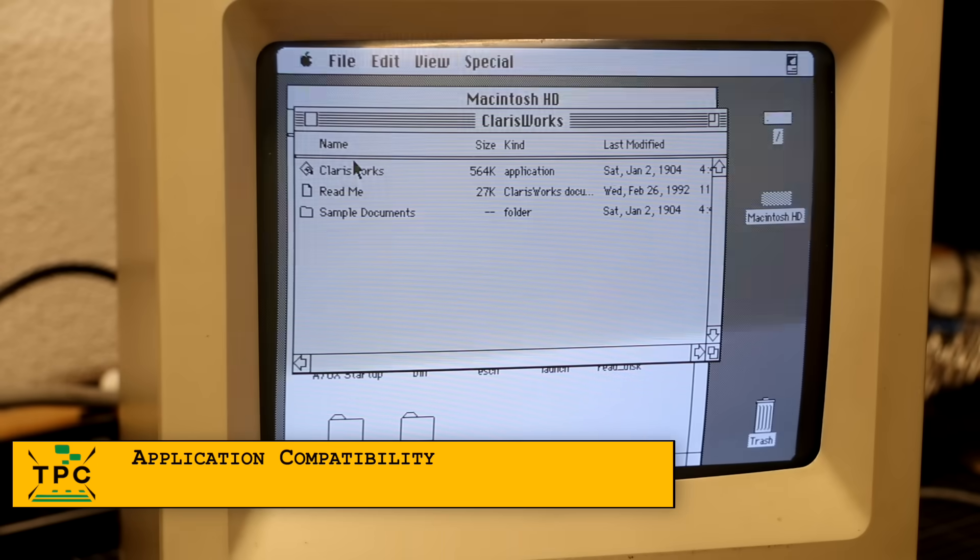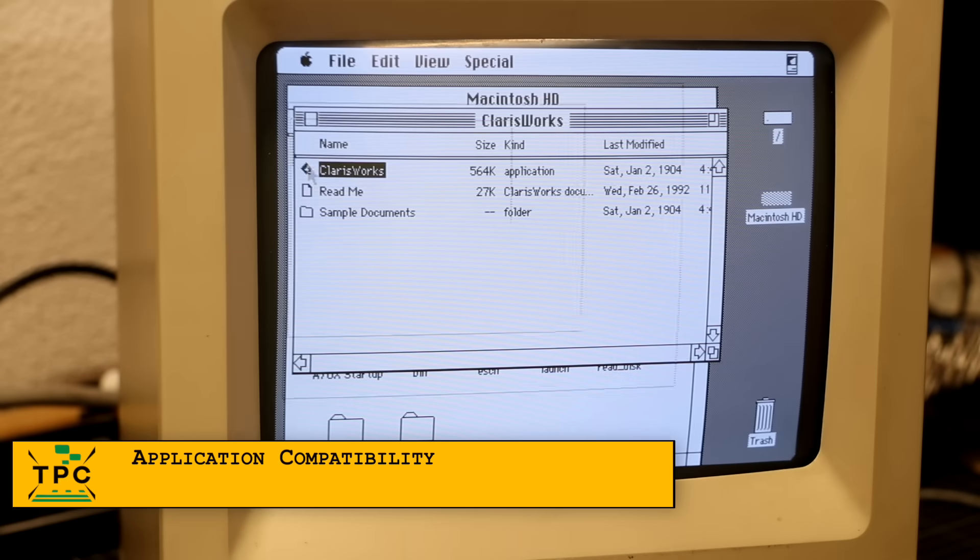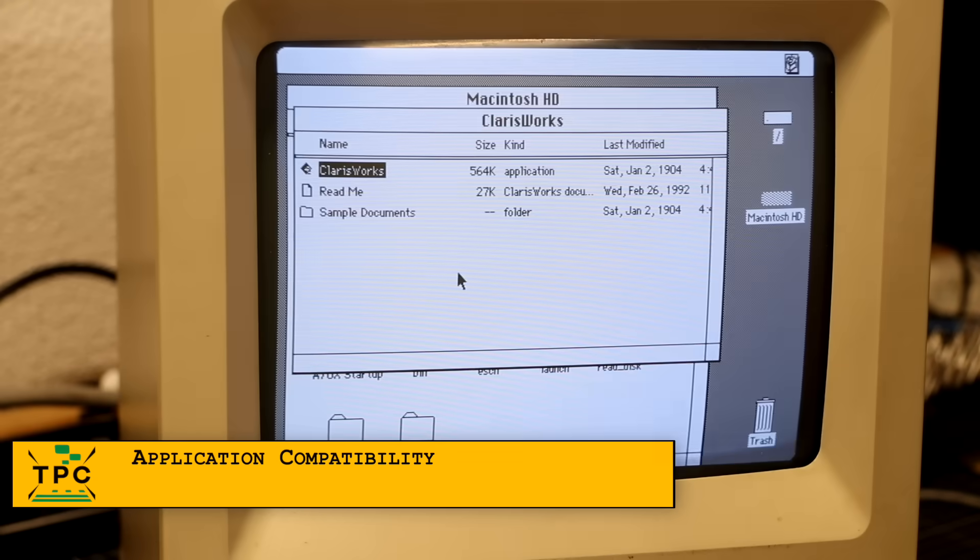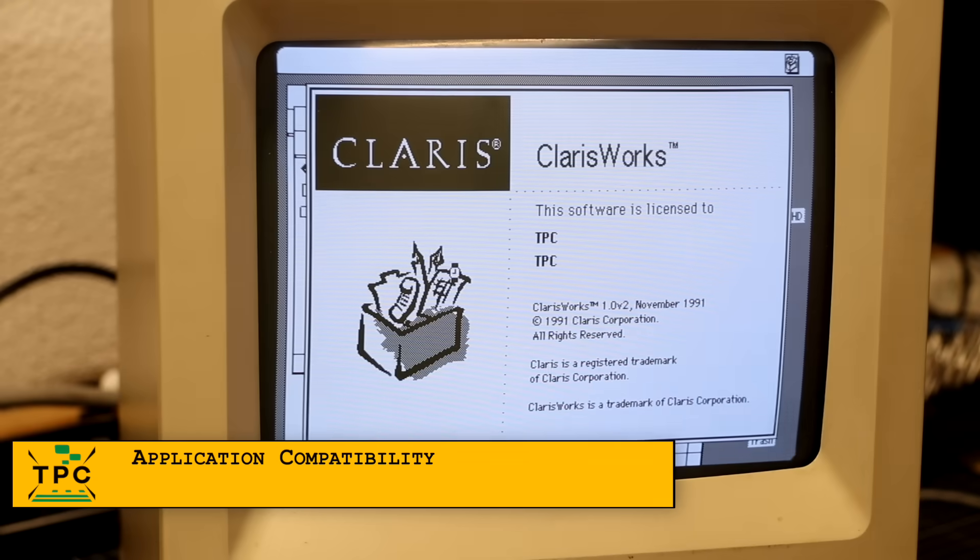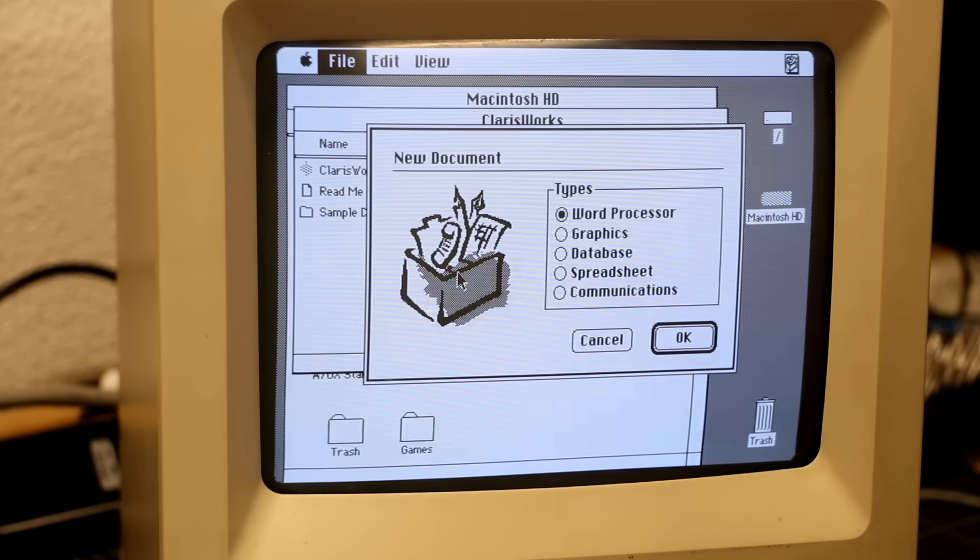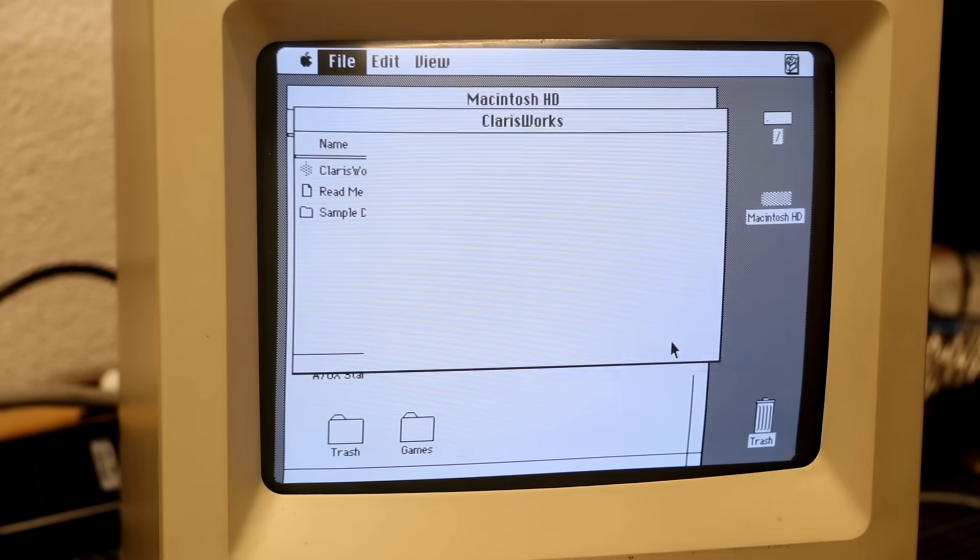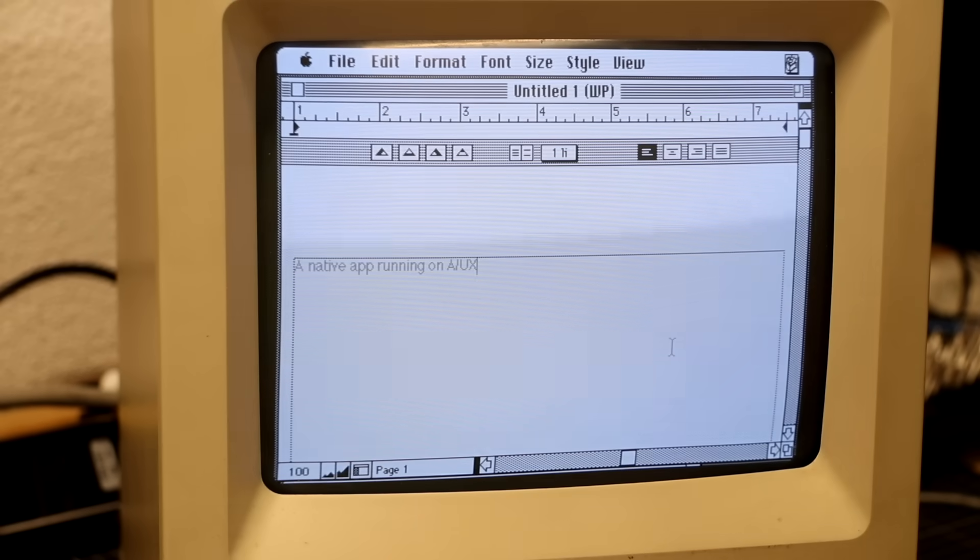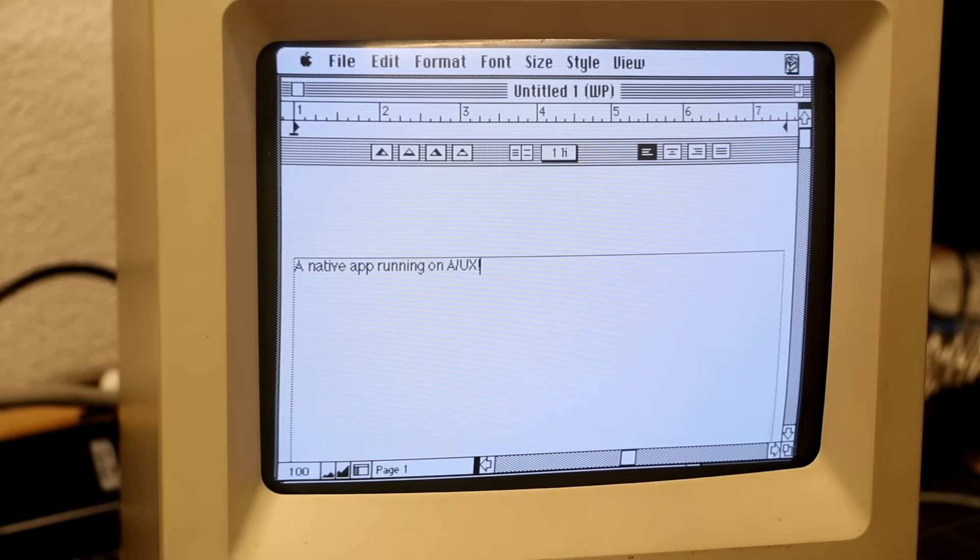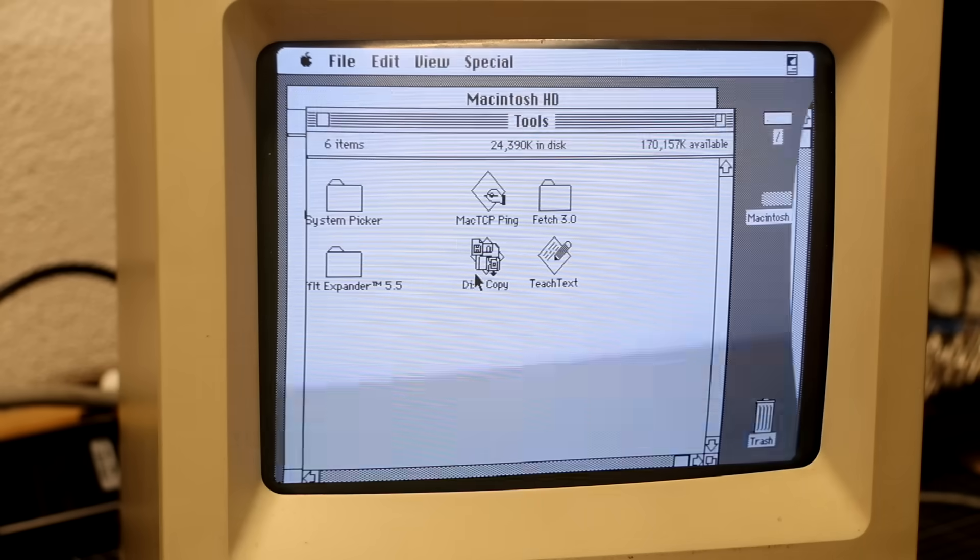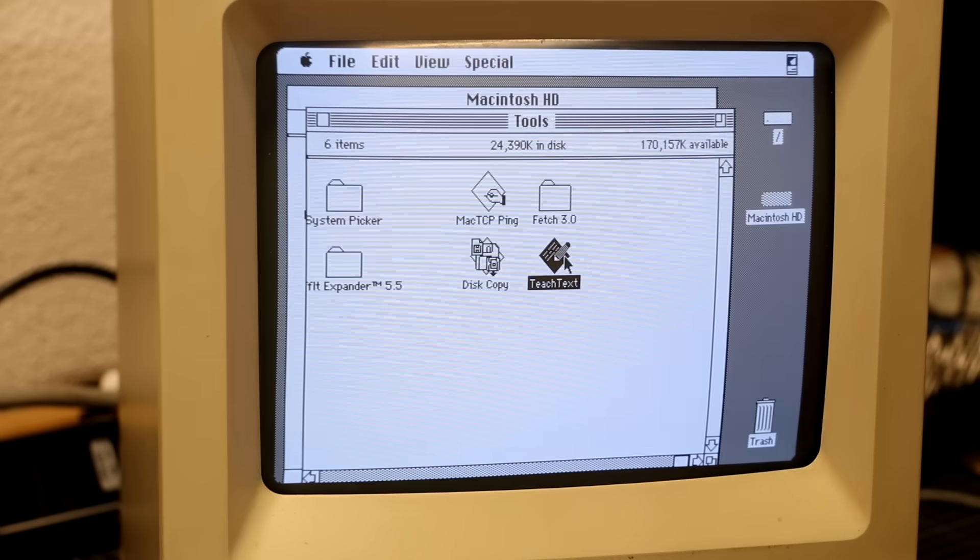Looking around A/UX, the GUI is of course all Mac. And yes, you can actually run any compatible Macintosh application, for example Claris Works, as I had installed it on the Macintosh partition.